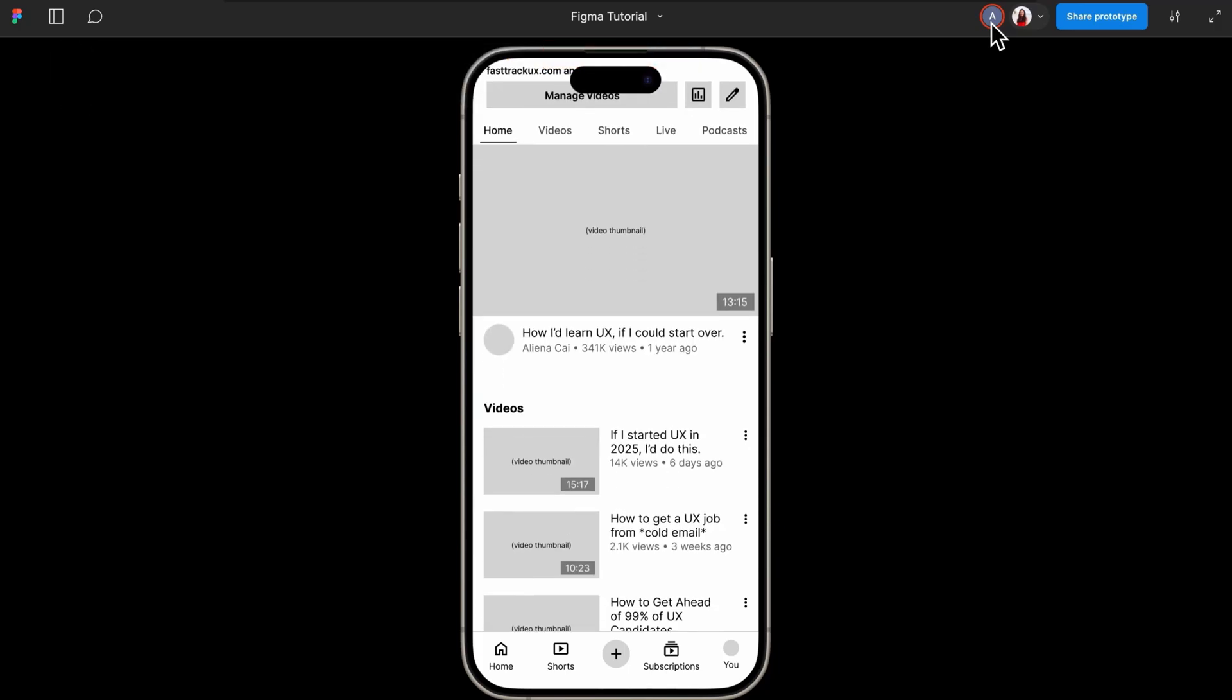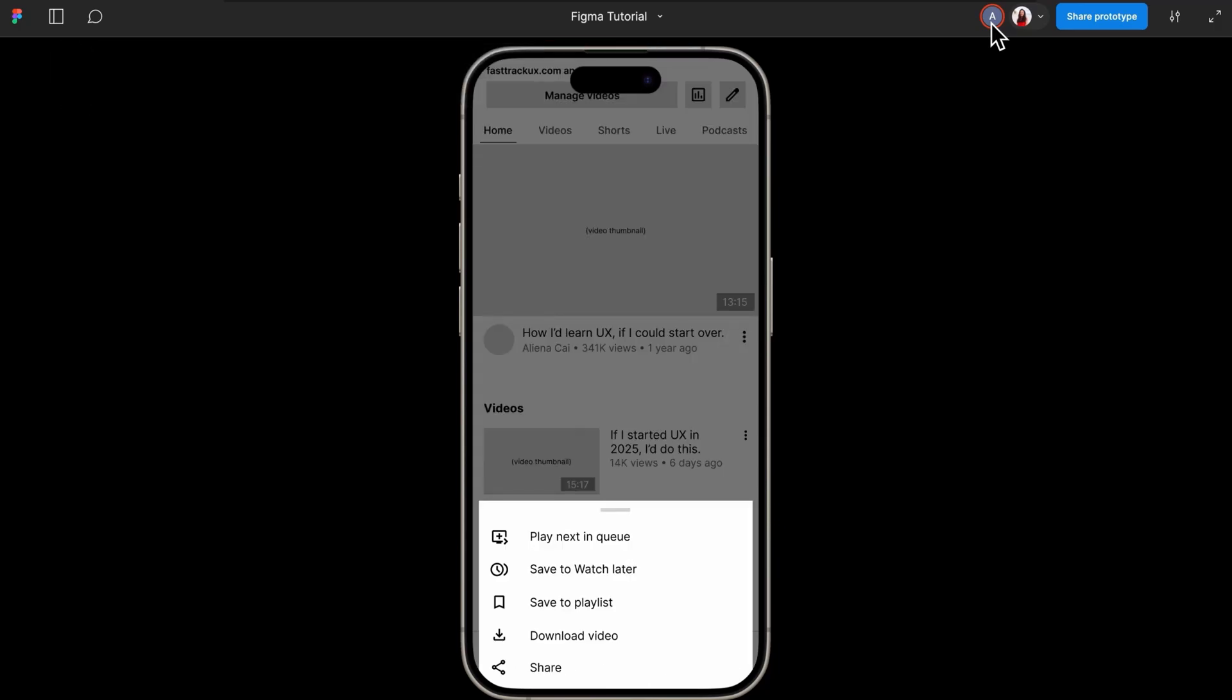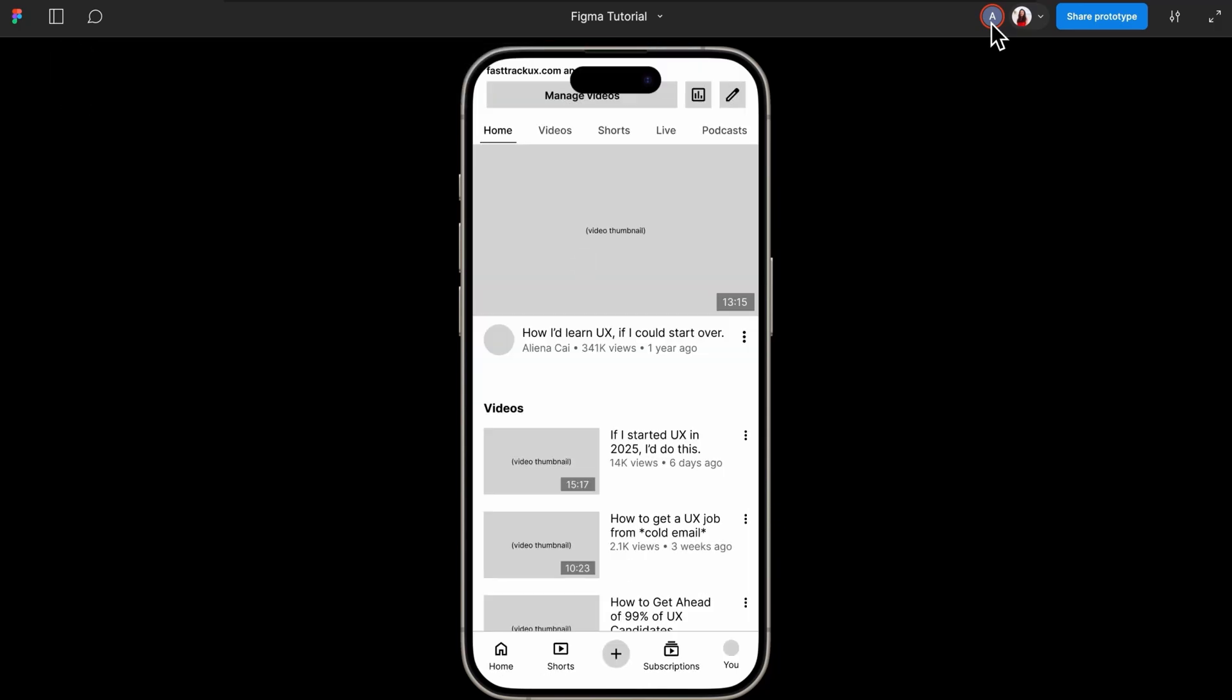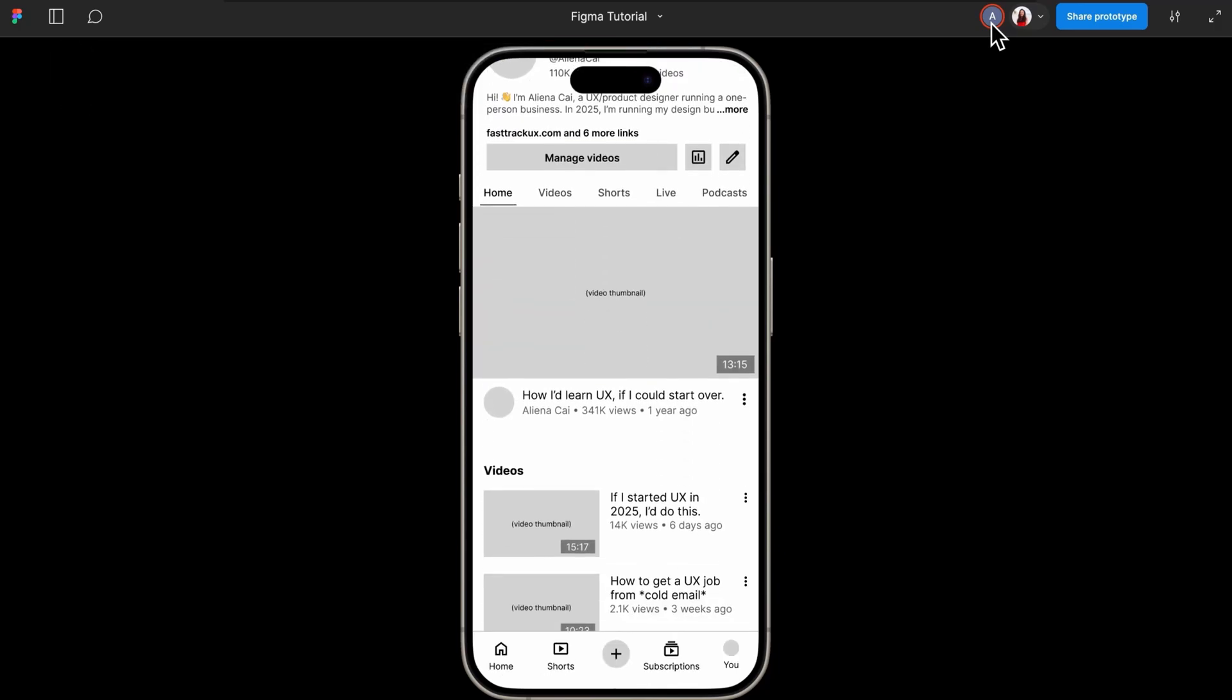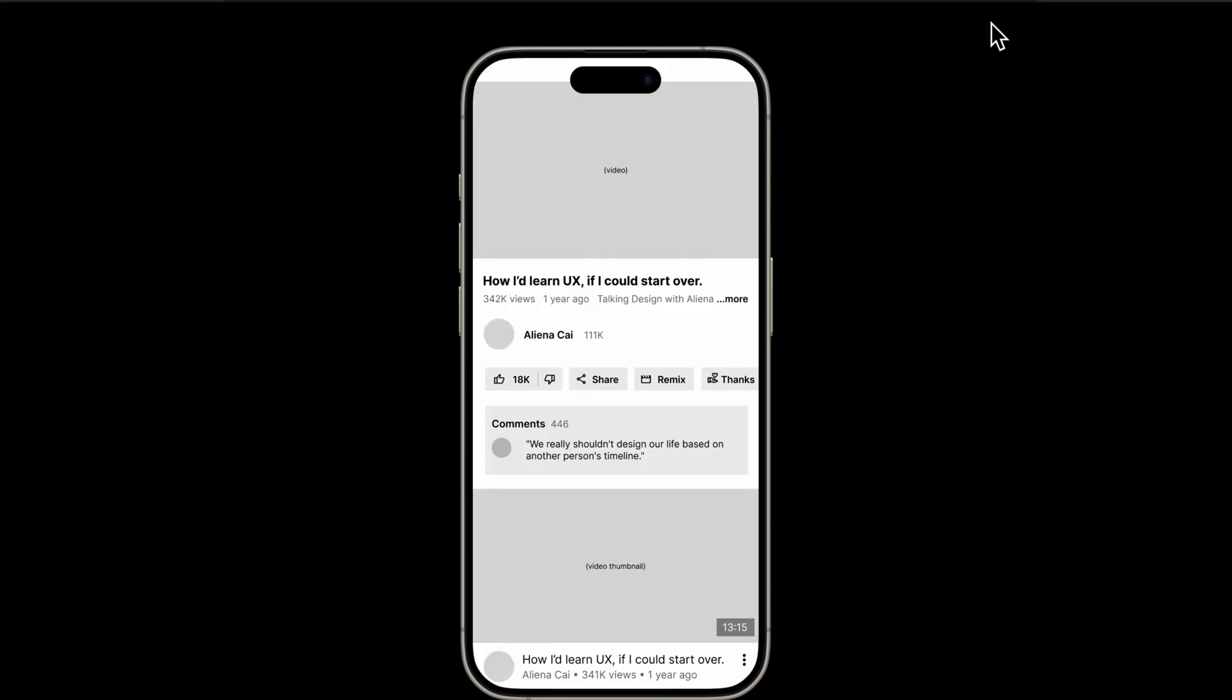Imagine doing this during a quick usability test. It's a lifesaver. You don't even need to share your screen on Zoom to see what they are doing.